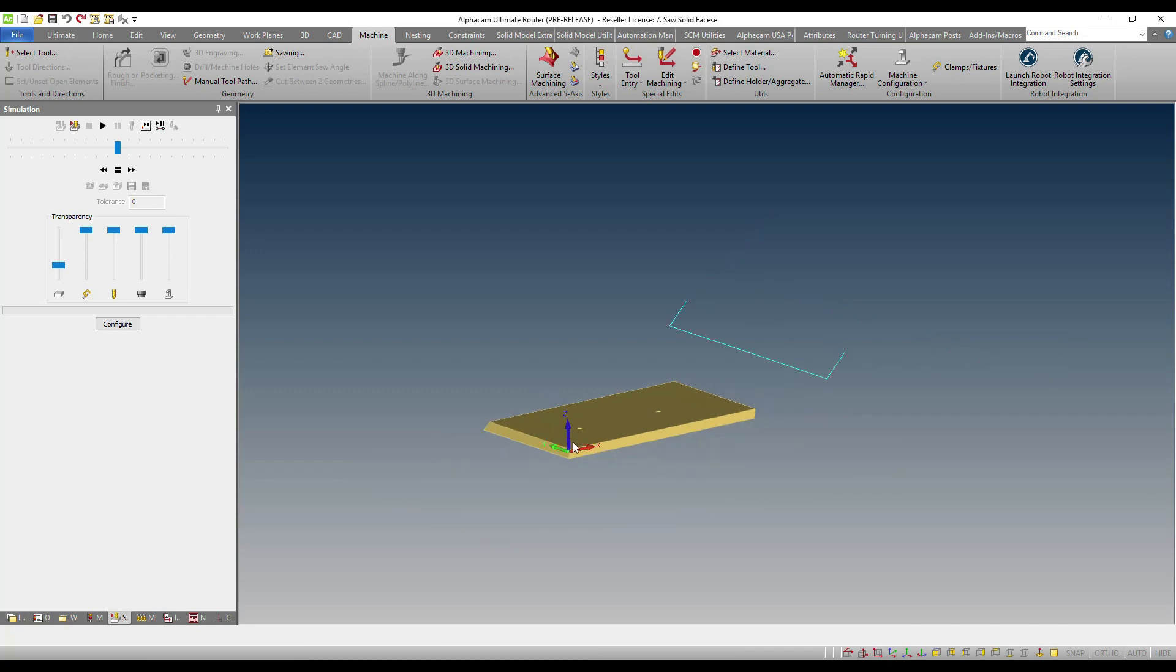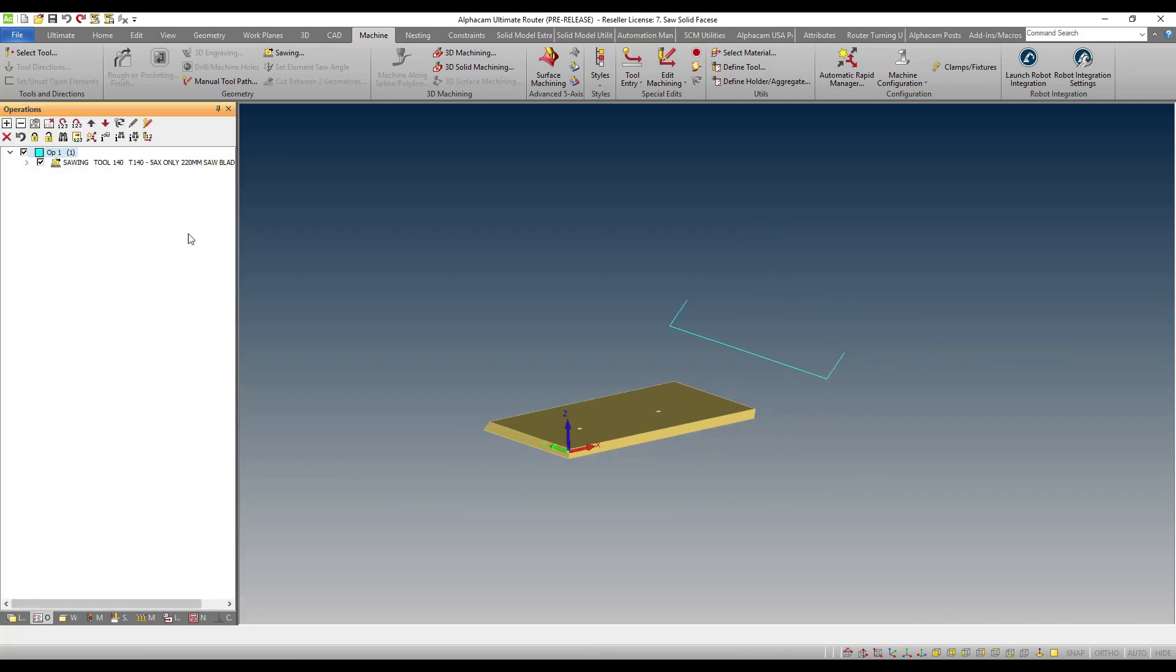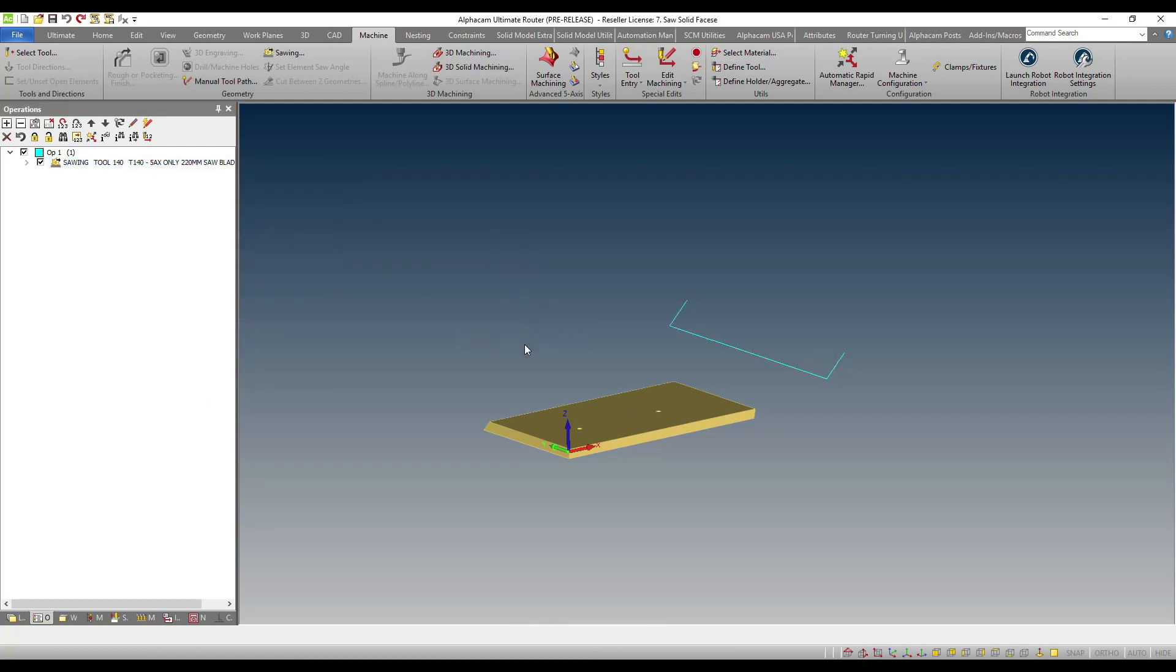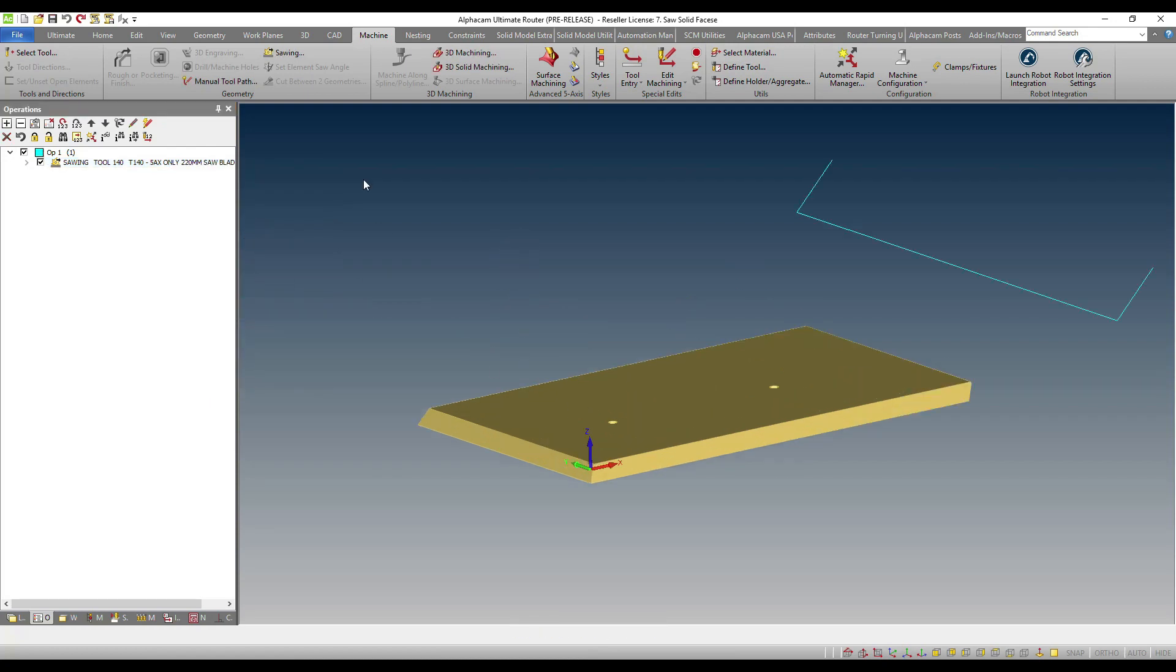Now, I don't necessarily have to know anything about it. All I need to do is select my tool, which I'm going to use the tool from the previous operation, and I'm going to go directly into sawing.